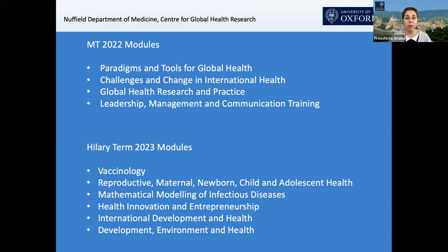The Global Health Research and Practice module contains a number of elements that are key to building the capacity for global health leadership. We cover issues such as ethics in public health practice and research, health systems and health systems research, as well as the health system issues that are very relevant to devising solutions.